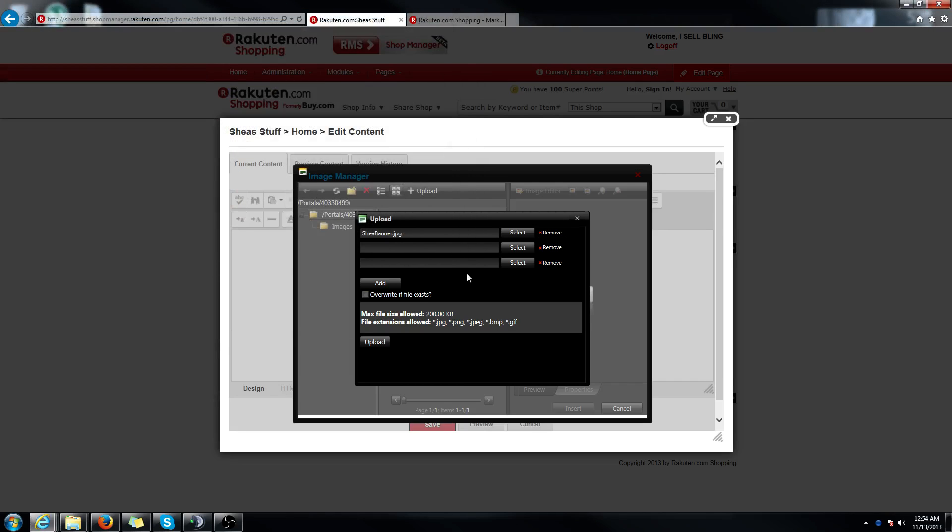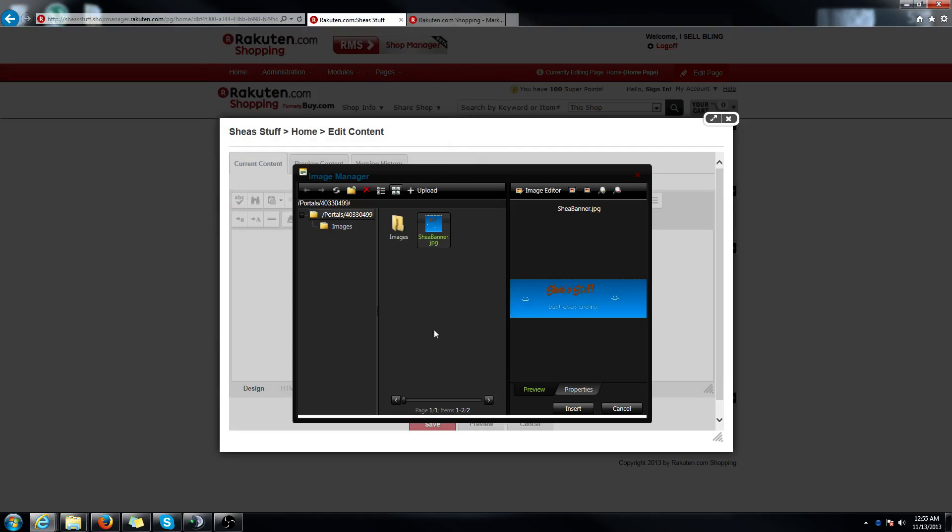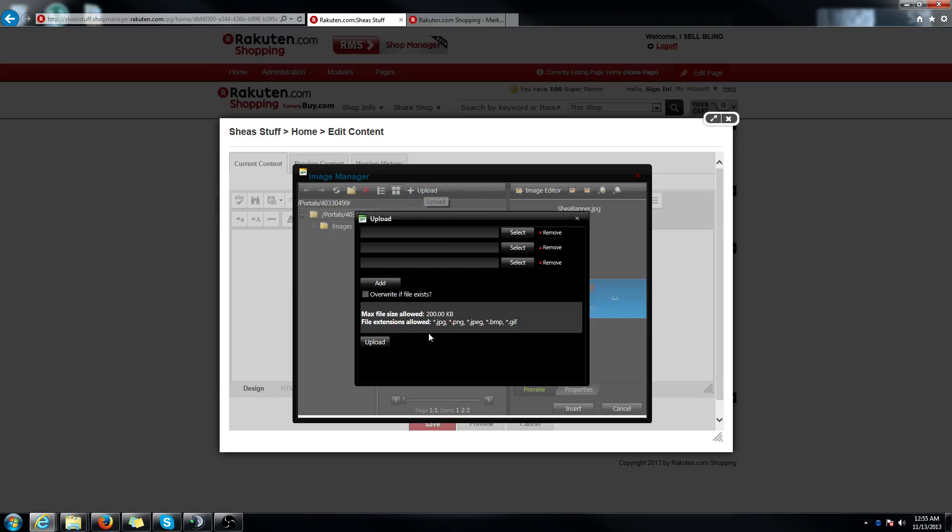Click select and find the item you or the file you wish to upload. Mine's on my desktop. Go ahead and hit upload. It does say, let's go back to that real quick.